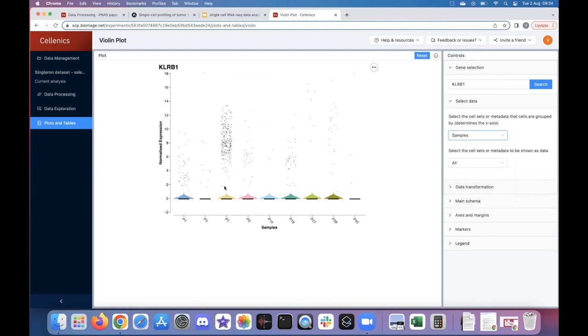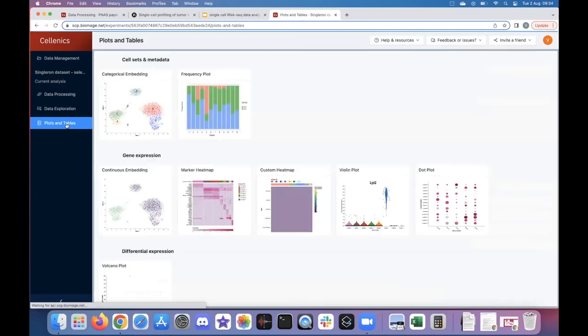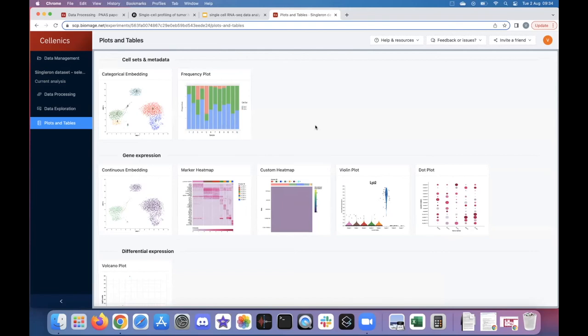Looking at KLRB1 expression across samples, we again see that P7 — which had a large proportion of T-cells — also has very high expression of KLRB1. In summary, I've guided you through the three main modules of Selenix. There are many other features I haven't shown today, such as pathway analysis and many other plot options. I'd encourage you to join one of our workshops or check it out yourself to explore the full range of features available in Selenix.